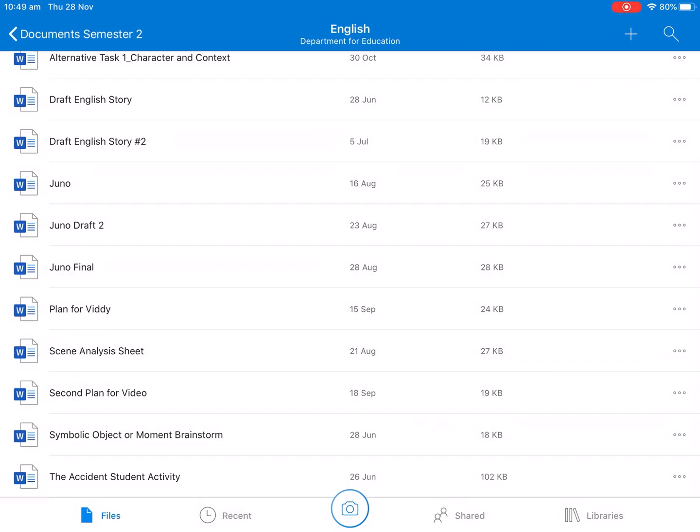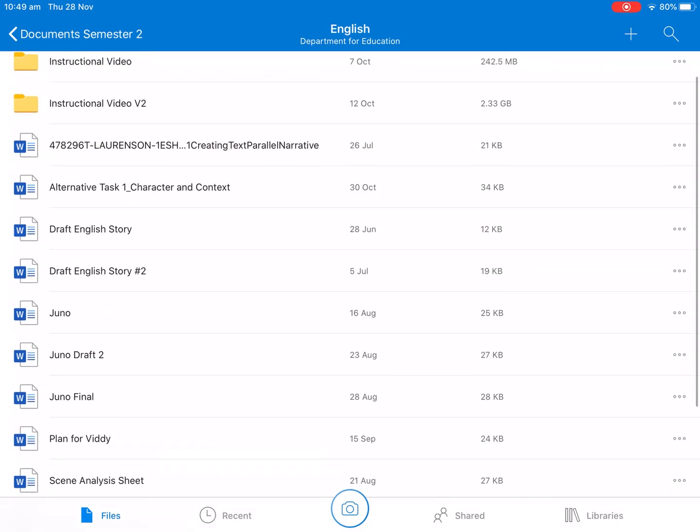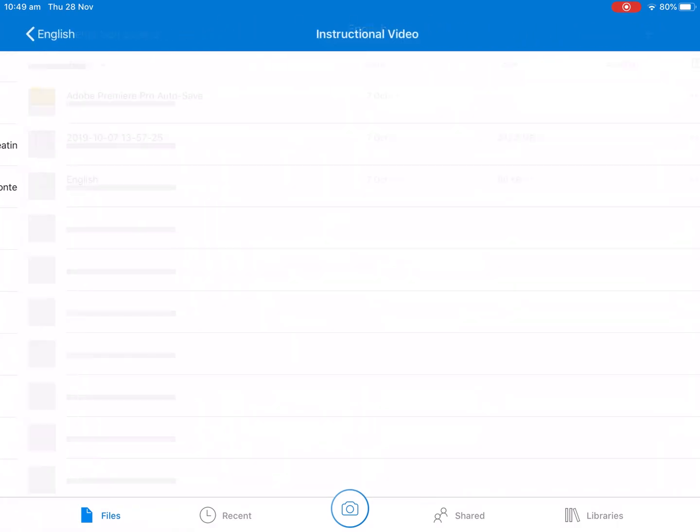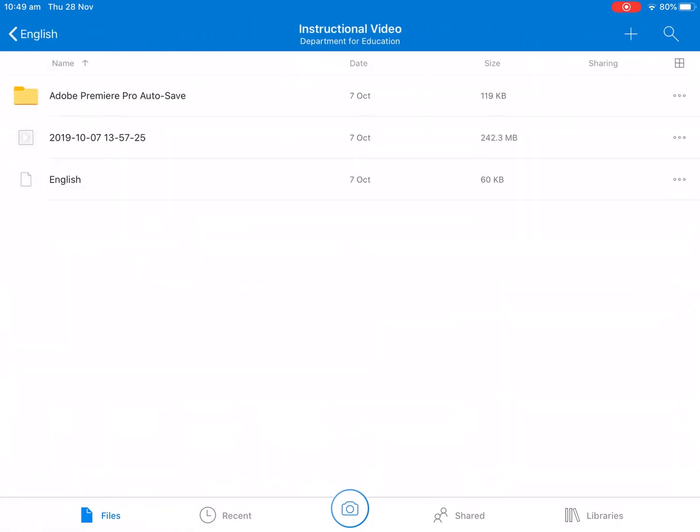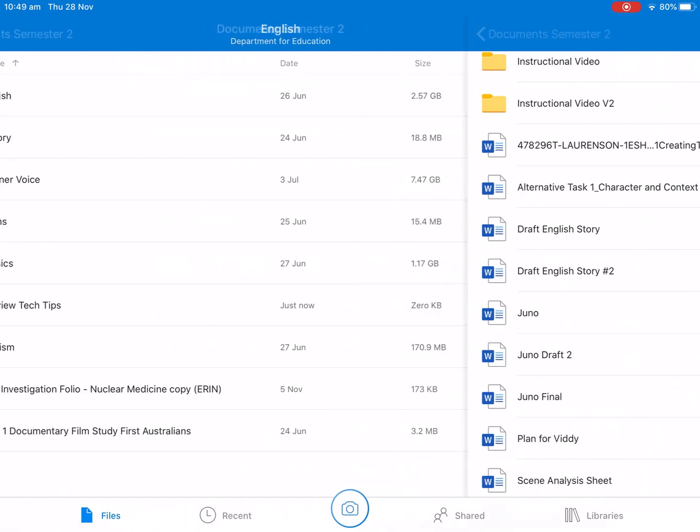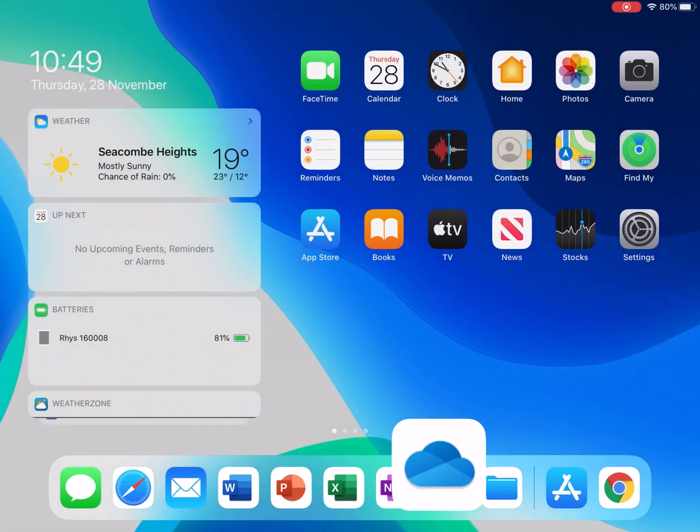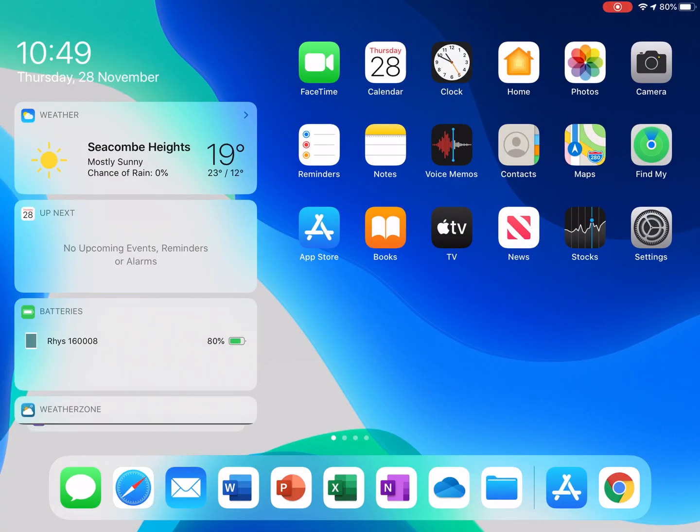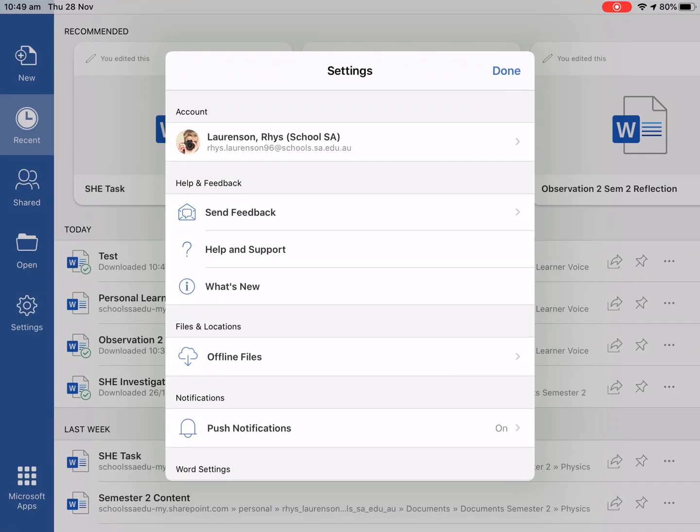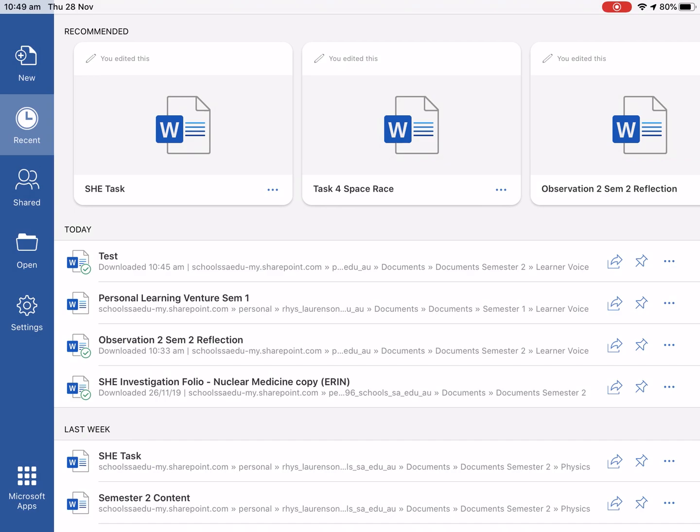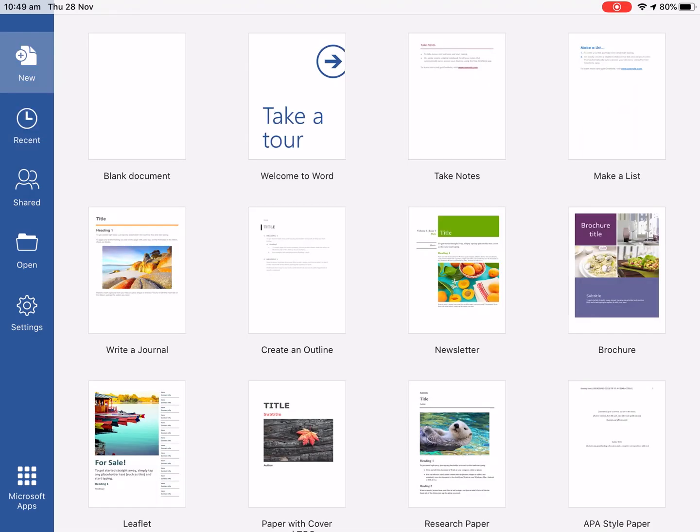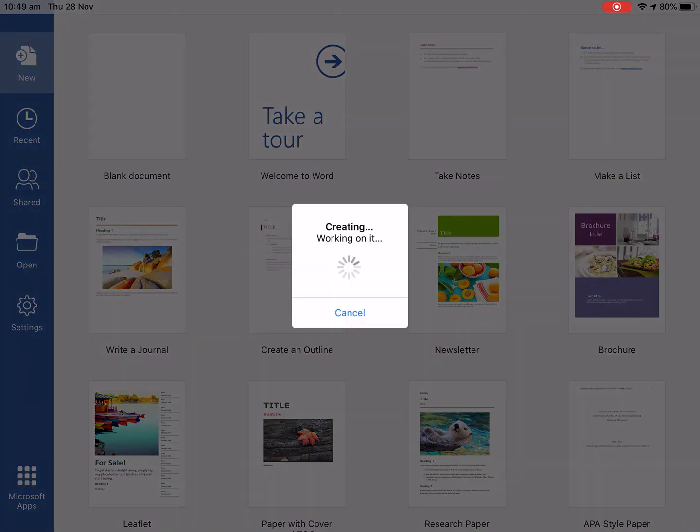So then how you save files into this is pretty simple as well. So if we go back to home and we go into Word and we push down and we create a new document. So let's just say we create the Take It To Word document.